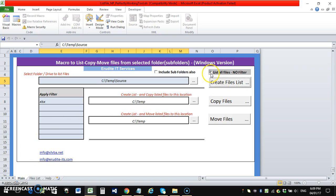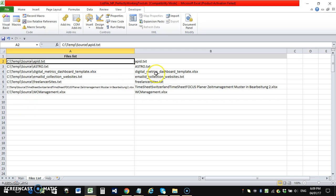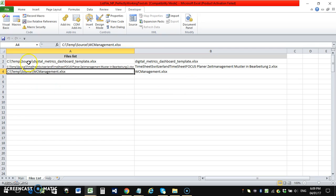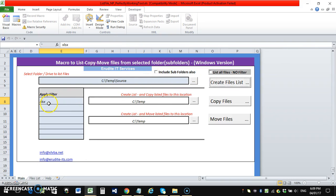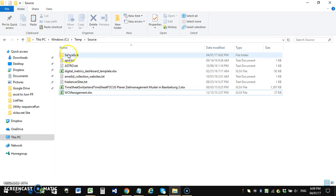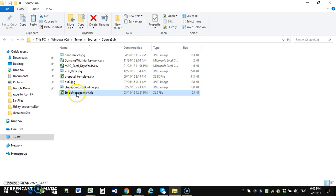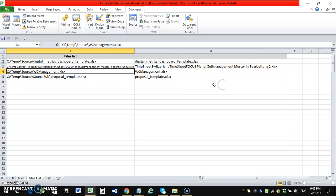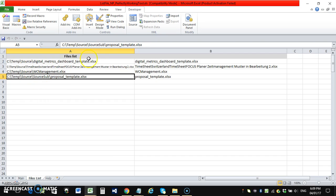I had checked 'list all files, no filter,' which is why text files were also listed. Now I remove that option to filter for xlsx files only and click 'Create List' — I get only those three files. Next, I'll list xlsx files again but include the subfolder. The main folder has three and the subfolder has one xlsx file, so clicking the button gives four files total, with the subfolder's proposal template file added.